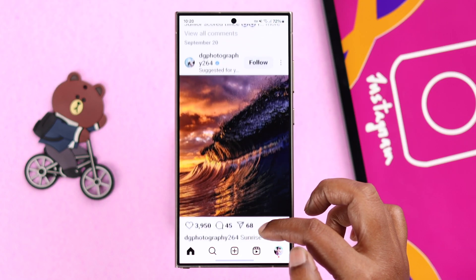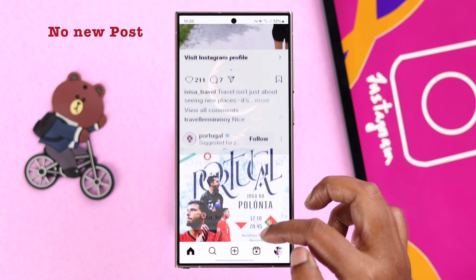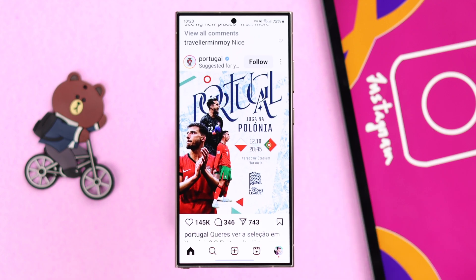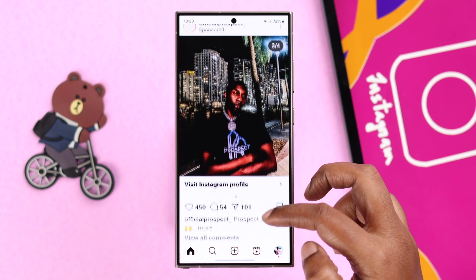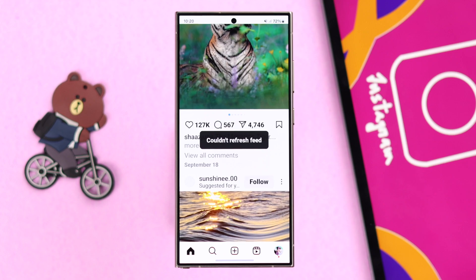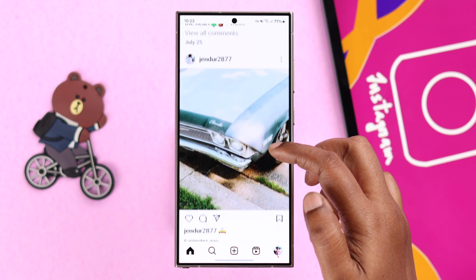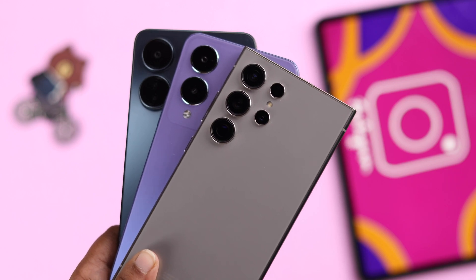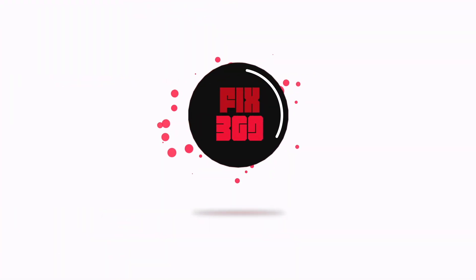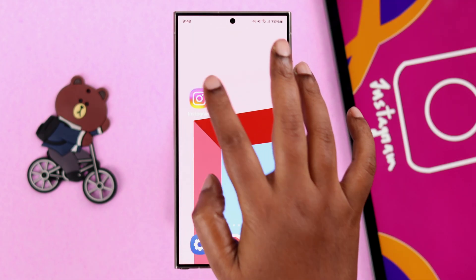Some users have noticed that their Instagram news feed isn't displaying any new posts and videos from their followers. It won't refresh, and while scrolling they often get a 'Can't Refresh Feed' error. In this tutorial we will show you how to fix this issue on your Samsung or any other Android device.